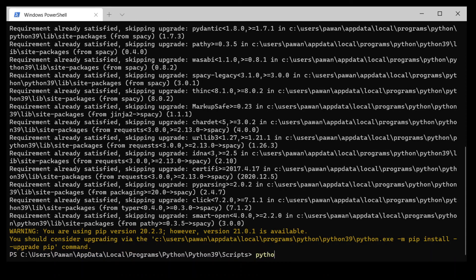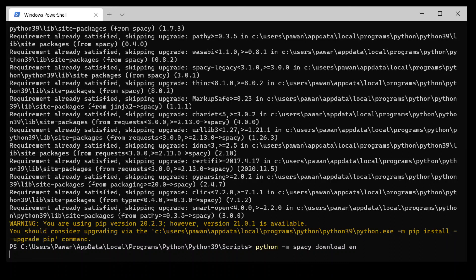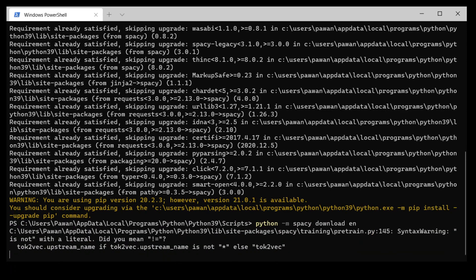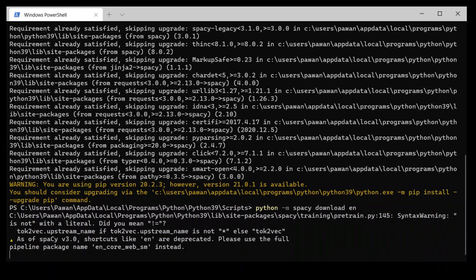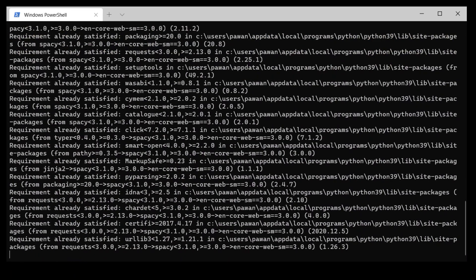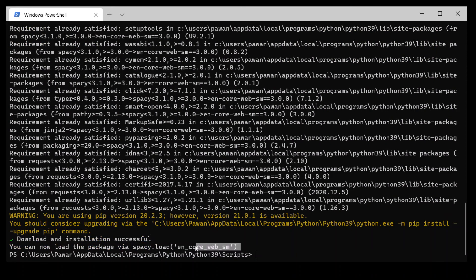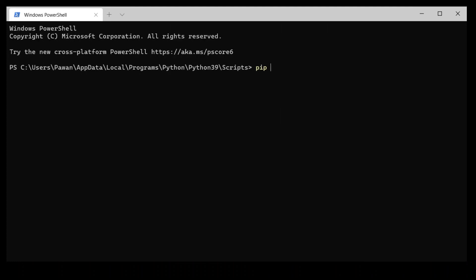Once spaCy is installed, the next thing is to install the language model. Type: python -m spacy download en — we are basically downloading the English model of spaCy. There are three versions: small, medium, and large, and by default it will download the smaller language model. You can see the package is loaded and the command to load this library is shown. Next, install NLTK by running: pip install nltk.